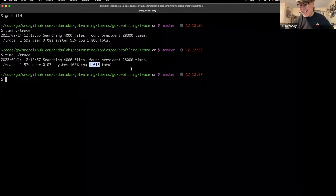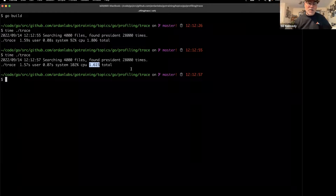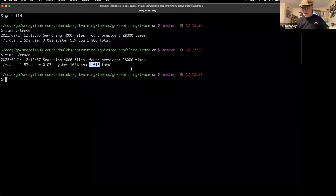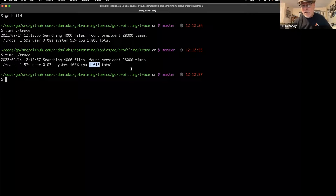There is a problem with profiling that comes into play with this particular program — and I use profiling effectively all the time, so it's not a problem with profiling in general. A profiler can only show you what is happening in your program, but there are times where you need to see what is not happening. In this case, a profile would just show me spending a lot of time in system calls opening and reading files.